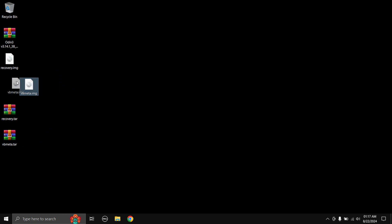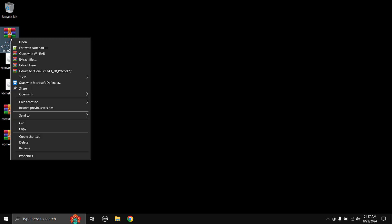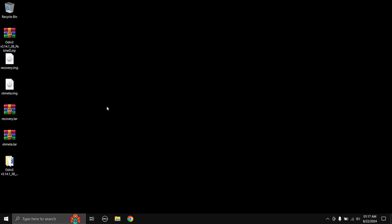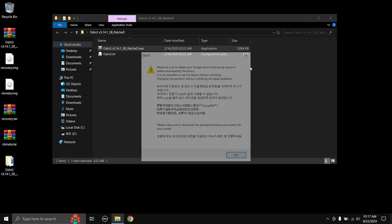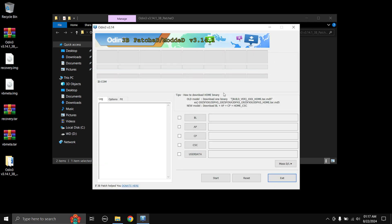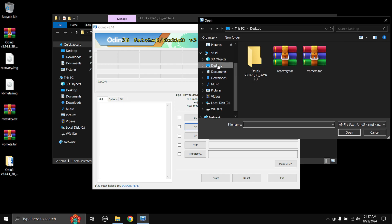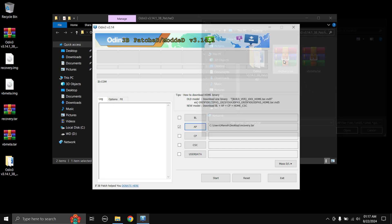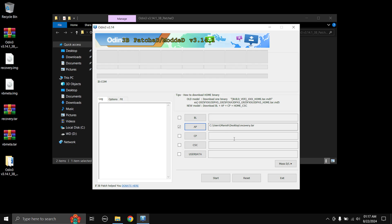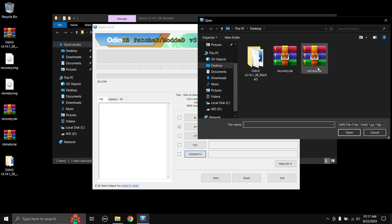Once that is done, extract the Odin zip file — I'm using WinRAR. Open up Odin and select OK. Now click on the AP button and browse to where the recovery.tar file is stored; mine is on the desktop, so I'll double-click on recovery.tar. Next, for the vbmeta.tar file, click on the User Data button and browse to where the vbmeta.tar file is stored, then double-click on it. Now the files are loaded.